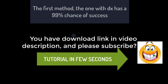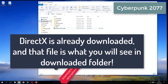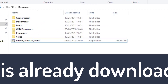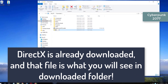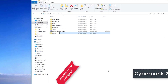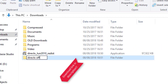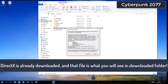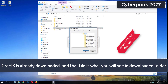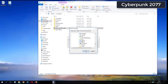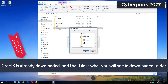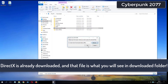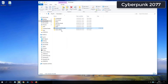Please subscribe. What you see now is my folder where I have already downloaded DirectX from the video description.